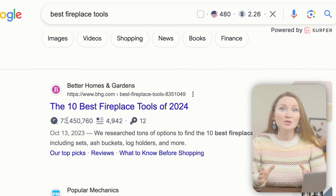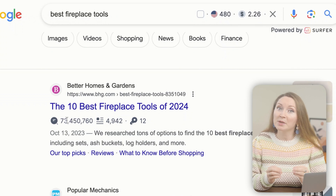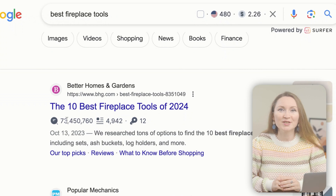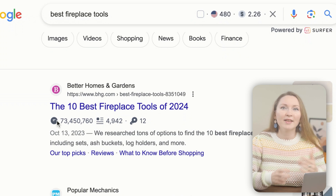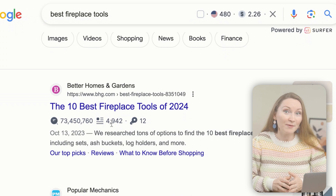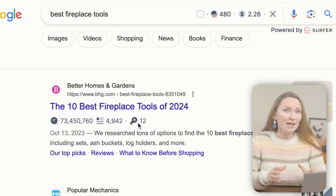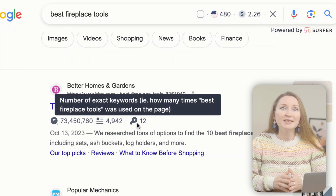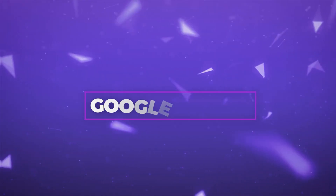The extension also adds a lot of information about competitors' pages that rank high, like the estimated traffic volume to each page, the word count on each page, and how many times the exact keyword was used on them.